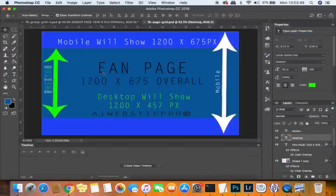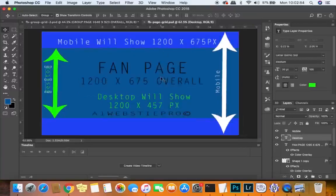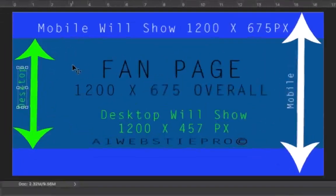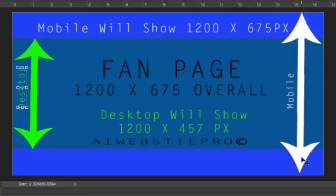This is your fan page — note I put 'fan page' in the middle of this template. The other one we're going to be talking about is the group page. They are two different sizes, still a 16:9 ratio but two different sizes. For the fan page we want to make this 1200 by 675 pixels overall. Do you see this green arrow pointing to the greenish-blue inside box? This is what will show on the desktop. The mobile will show the entire thing. Make that 1200 width — don't make it any more otherwise you're going to have problems.